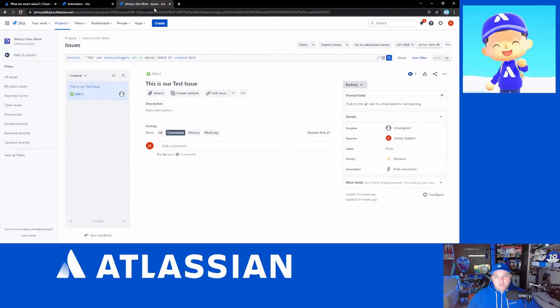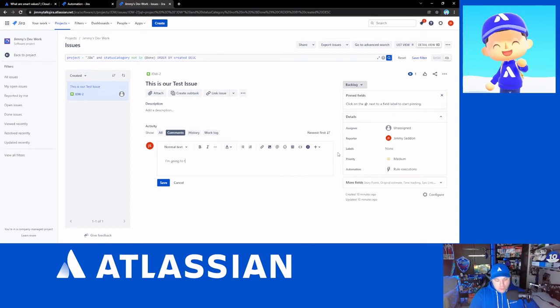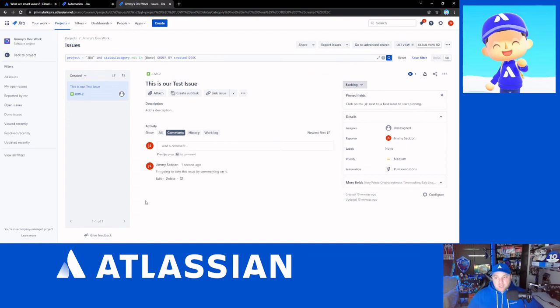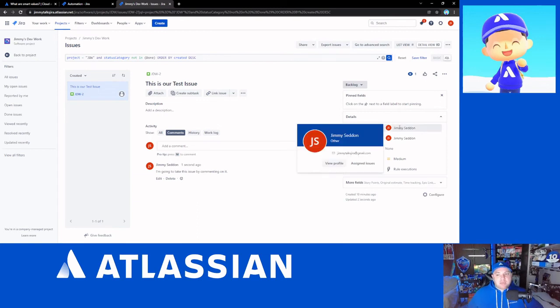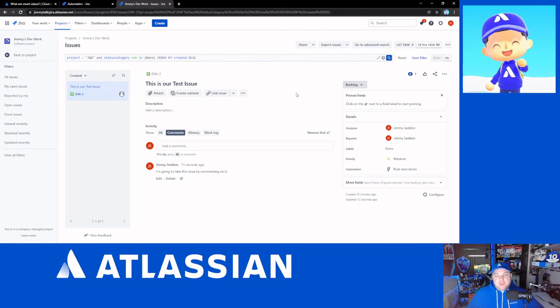And we're going to come over here to my project. And you can see I have my test issue here. We'll just refresh our view. You can see that it is currently unassigned. So I'm going to comment on here and say, I'm going to take this issue by commenting on it. And we're going to save that comment. And then you're going to notice that it's going to refresh and look at that. It just automatically assigned it to me because I was the one who added a comment to the issue. That's the power of automation and the power of smart values.